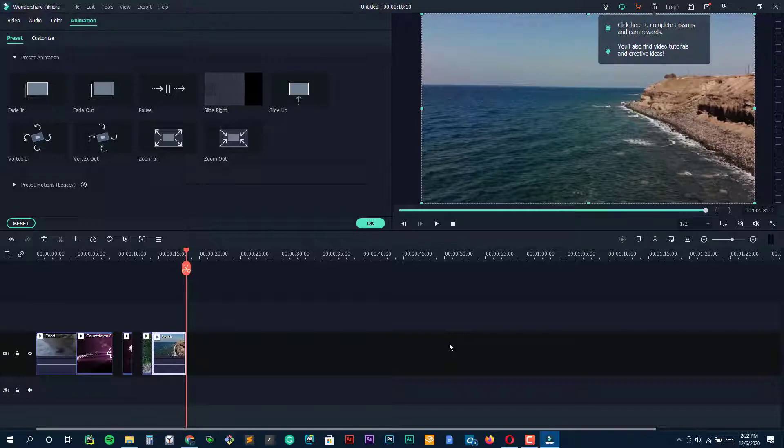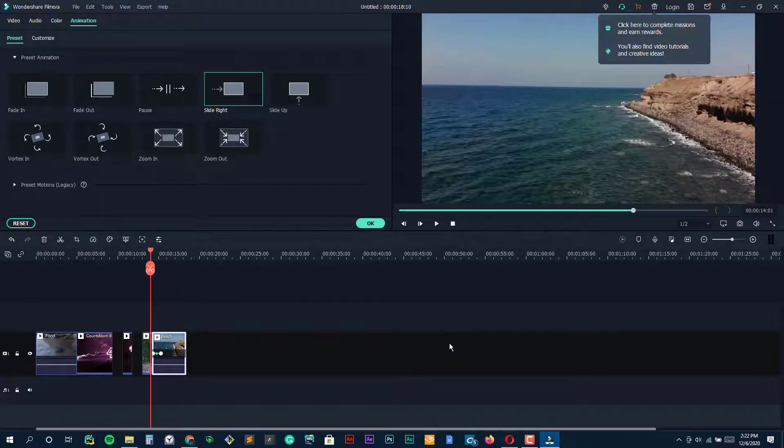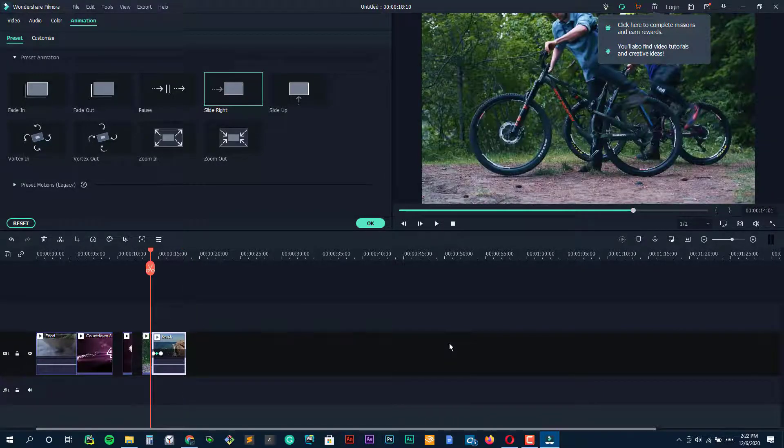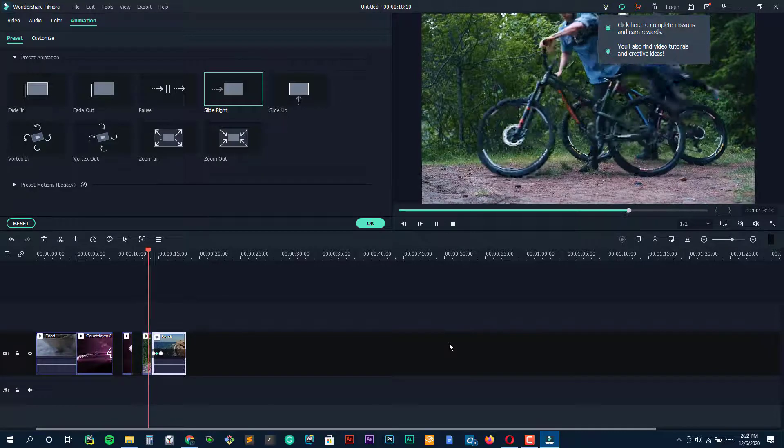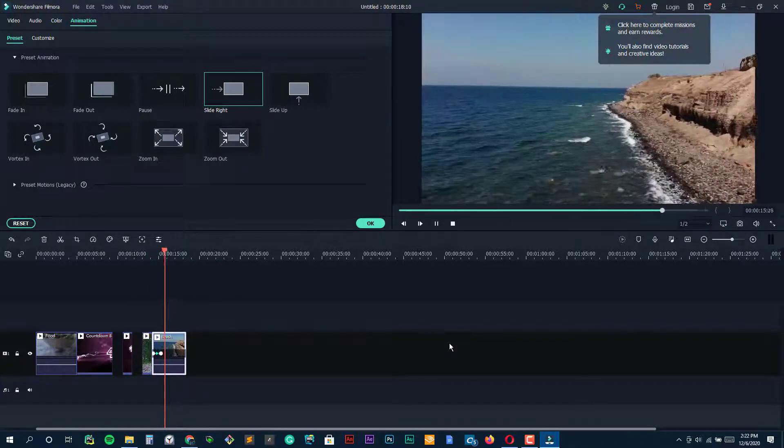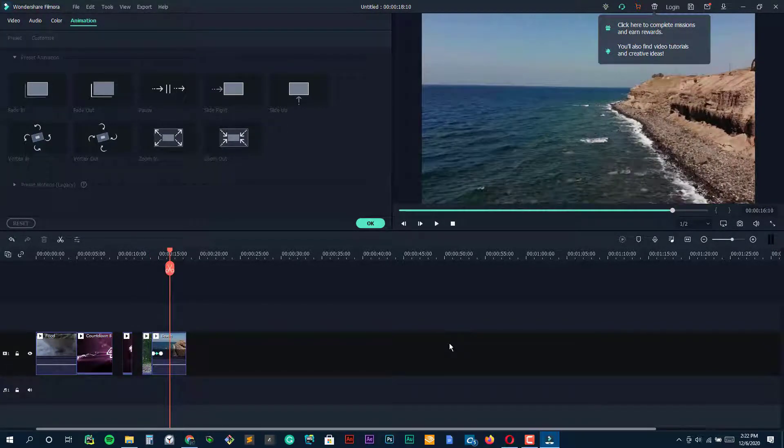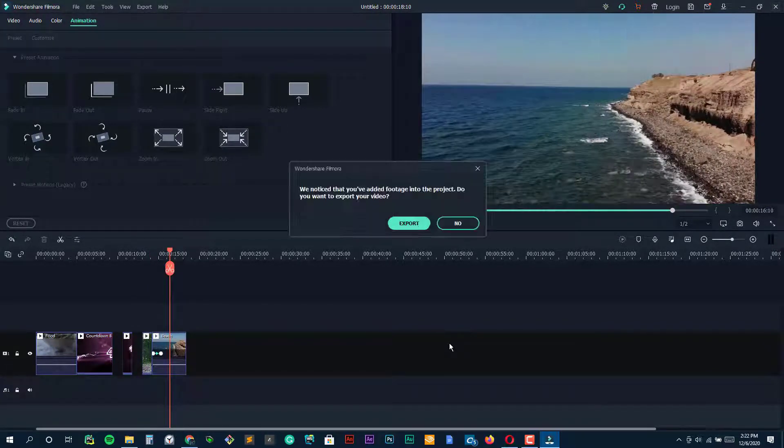Another Filmora feature beginners to video editing will find attractive is easy mode, which allows you to create fun, polished edits by merely dragging and dropping clips, choosing a theme, and selecting music.